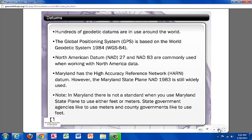There are many different datums used around the world. A common one used when working with GPS data is based on the World Geodetic System 1984, or more commonly known as WGS-84. Two commonly used North America datums are North America Datum 27, or NAD 27, where the 27 stands for the year 1927, and NAD 83, where the 83 stands for the year 1983. Maryland does have a High Accuracy Reference Network, or HARN, which was surveyed with more accurate techniques than NAD 83, but Maryland State Plane NAD 83 is still widely used today. It is important to remember to pay attention to the units you are using as Maryland State Plane is either in feet or meters.